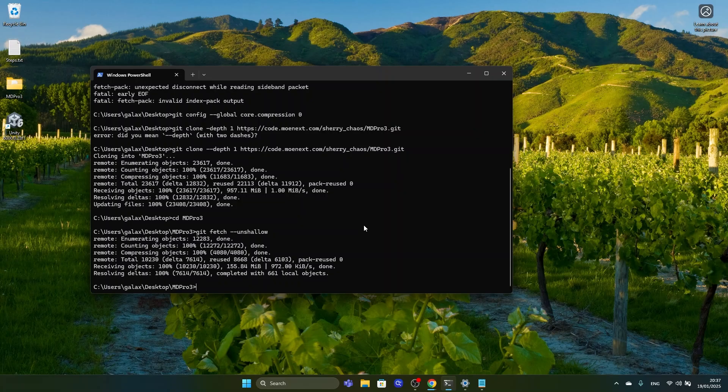In the future we can also update the repository easily by running the git pull command. This will bring us to the latest commit on the server locally, so we don't need to re-download everything in order to get any kind of code updates.